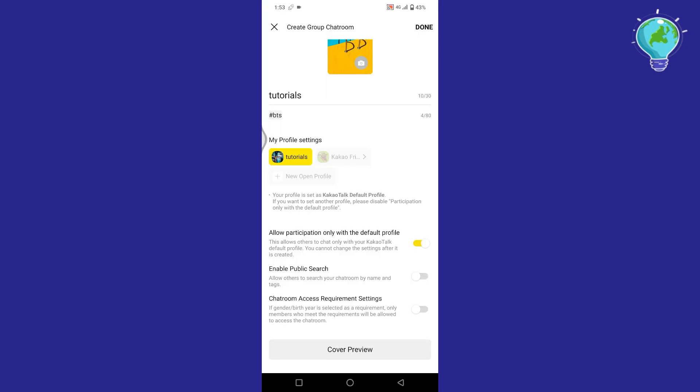Once your group chat is created and ready for use, you can start inviting friends or colleagues to join in the conversation.